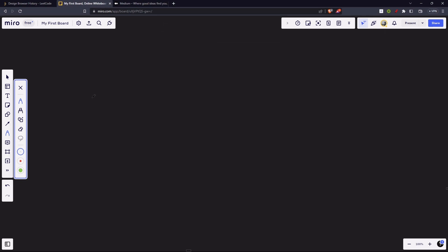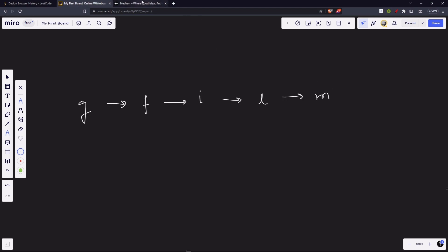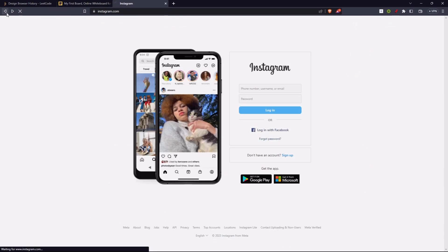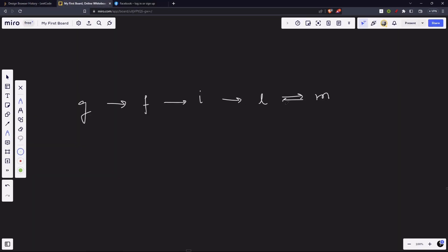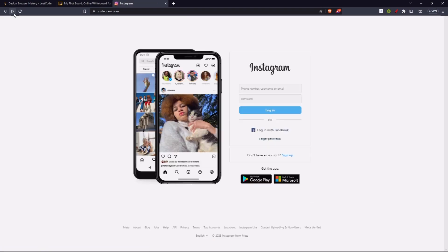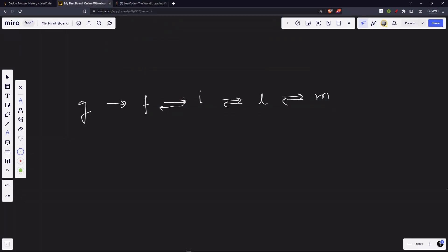So we started from google.com, went to facebook.com, instagram.com, leetcode.com, then medium.com. Now let's move back three steps in history — one, two, three — from medium to leetcode to instagram to facebook. Now moving two steps forward: facebook to instagram to leetcode. We are at leetcode now.